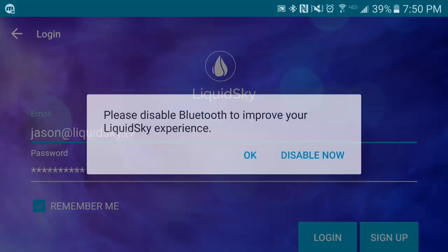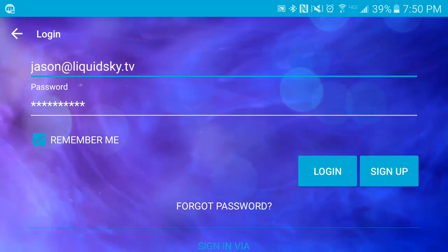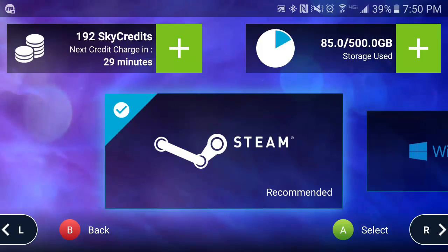Go ahead and just ignore these messages, and we'll proceed with logging in by entering your details here. Welcome to the dashboard.